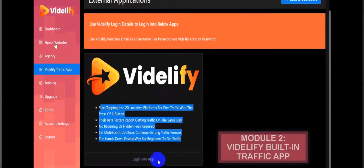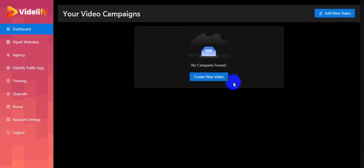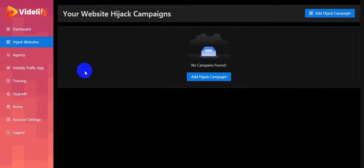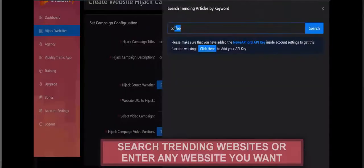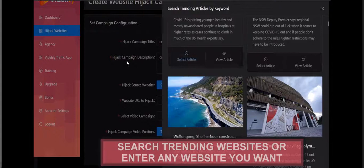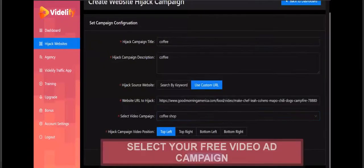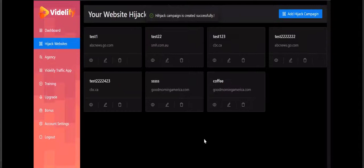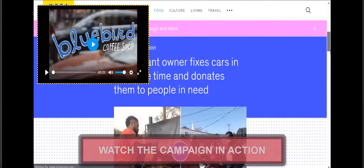Start tapping into the traffic app. First I showed you how to create a video campaign, now let's look at the website hijack campaign. Module 3 - hijack any website and put your free video ads on it. Copy a website URL to hijack, put the hijacking website URL in the field, and select your campaign area at the bottom.